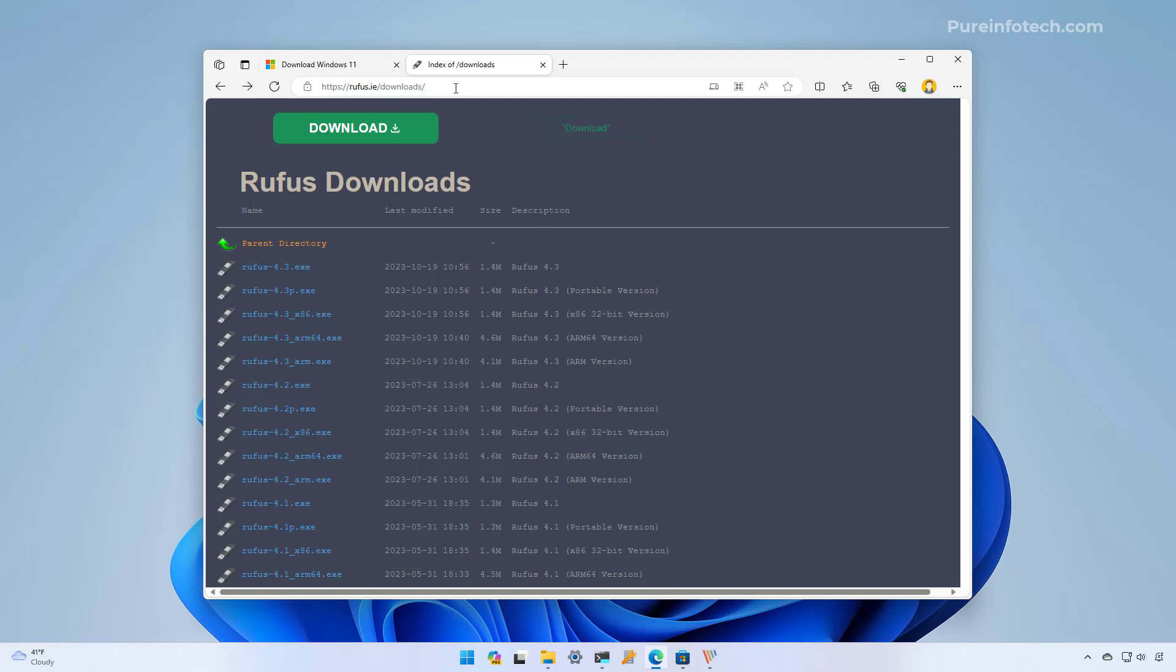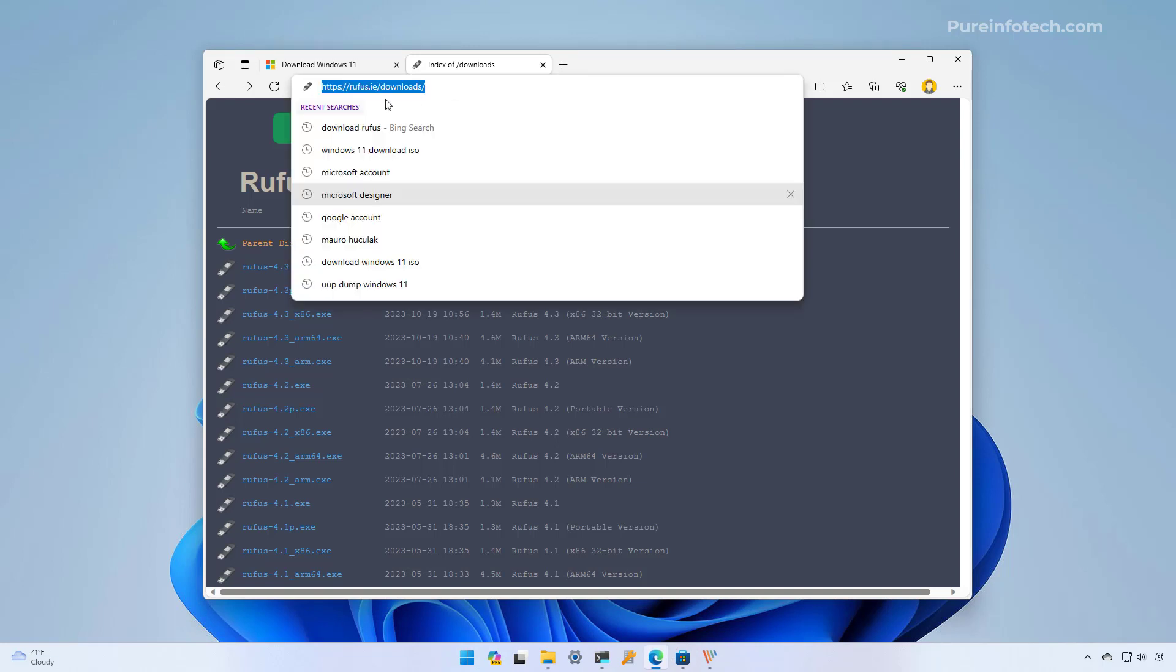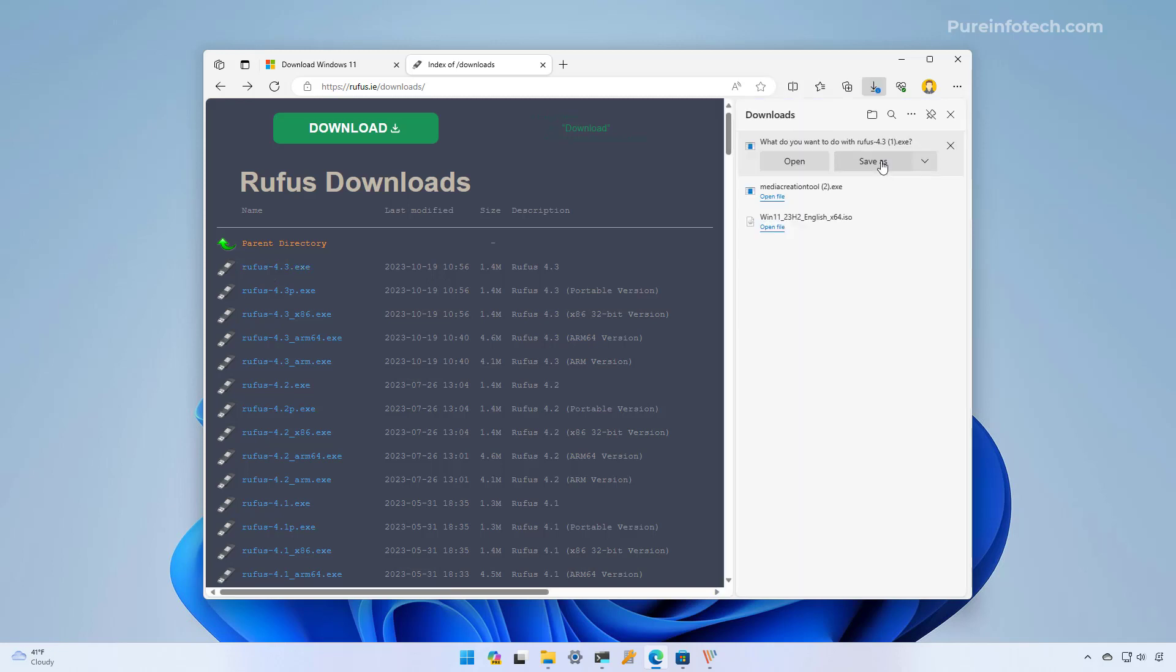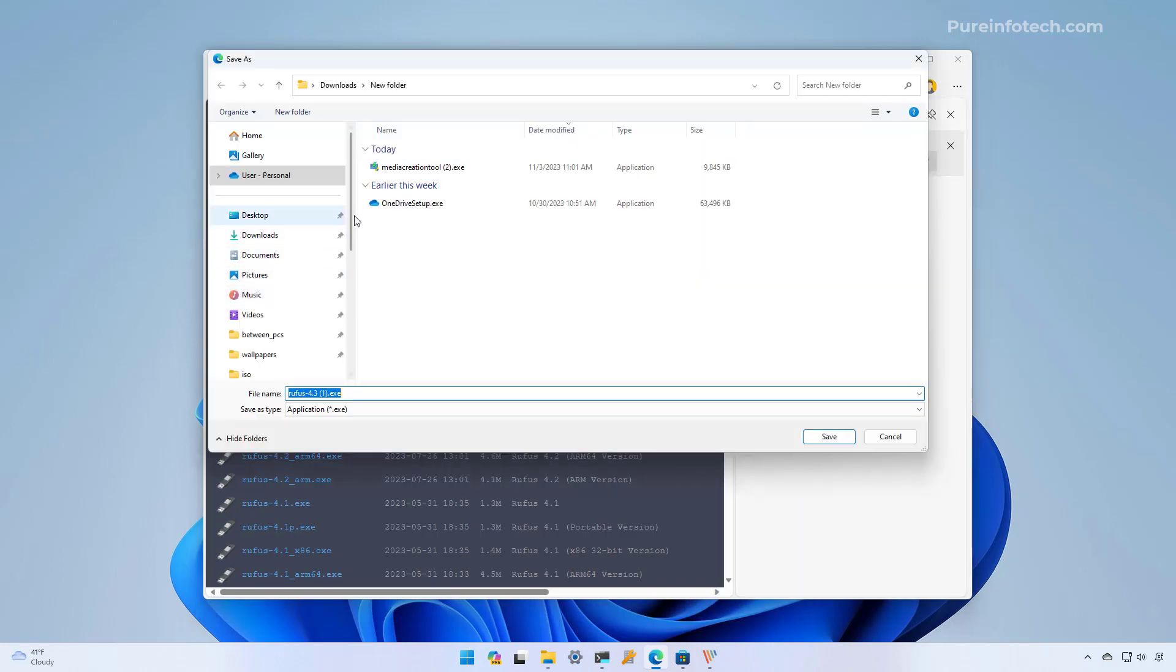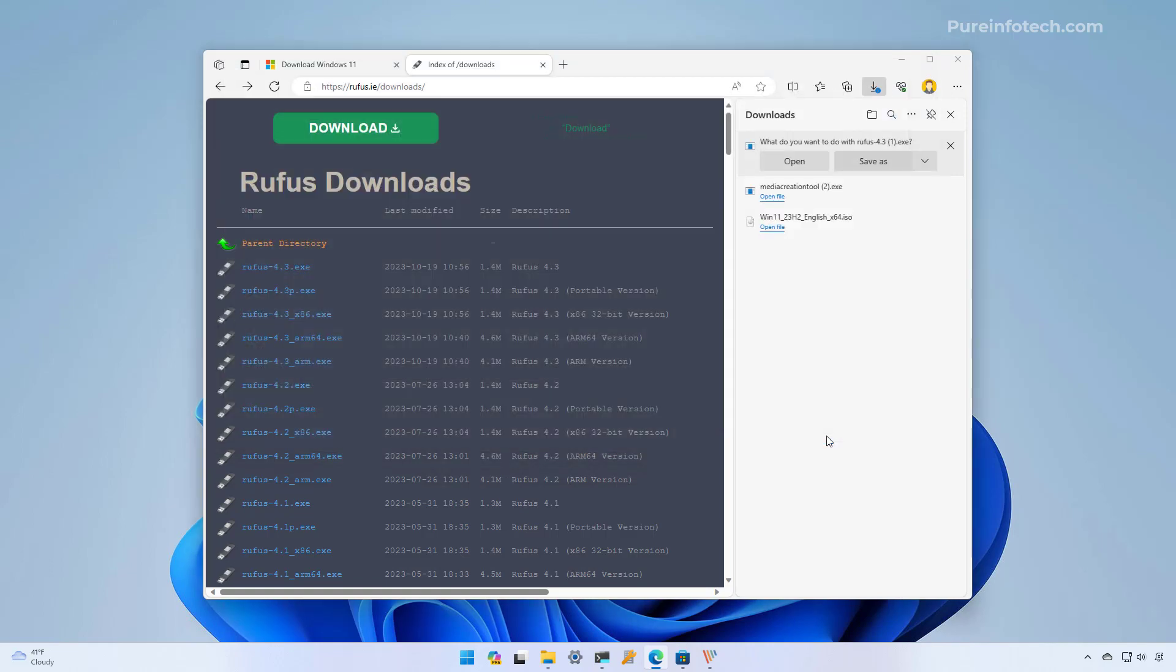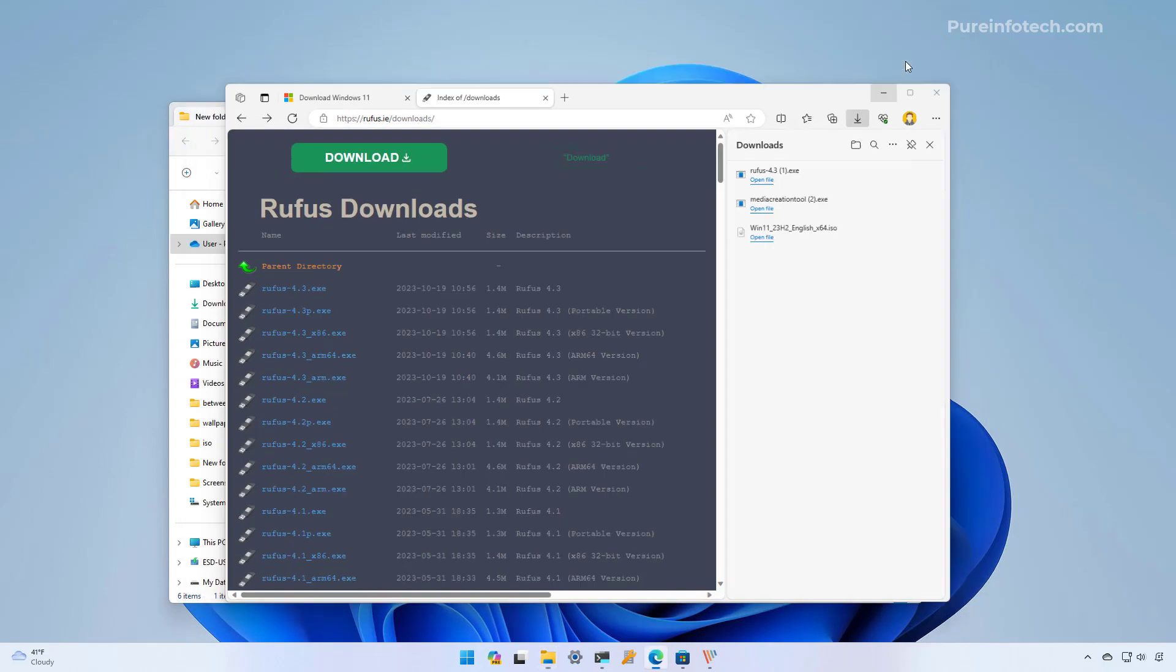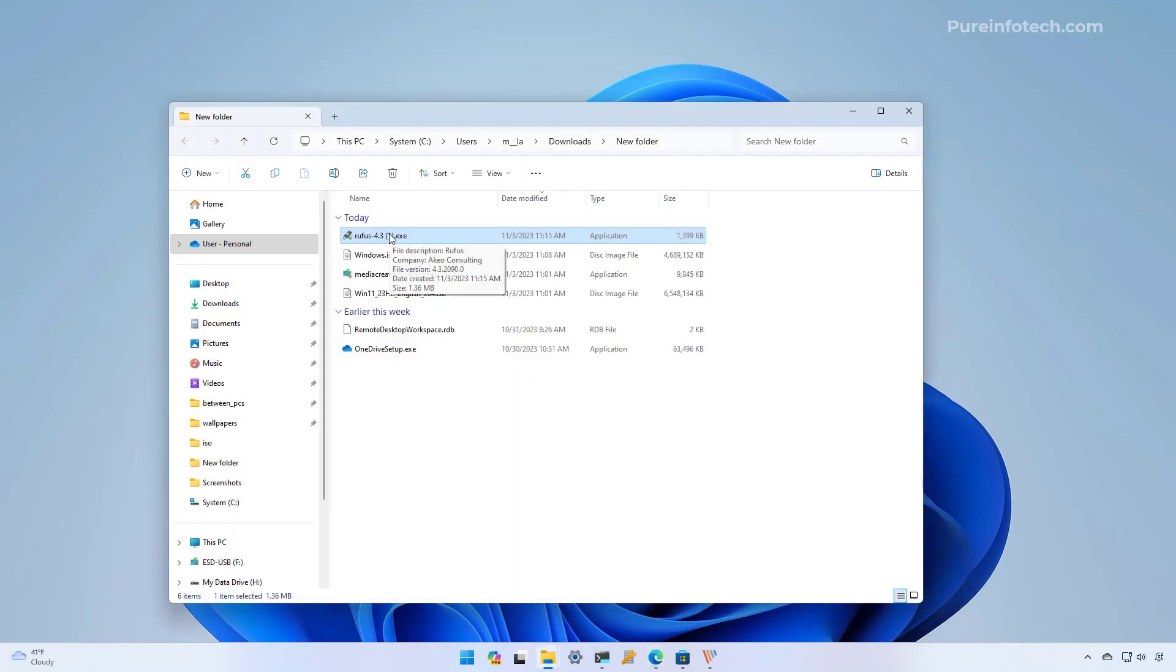The third option is to use the Rufus tool which you can download from this page. From this page just download the latest version, save it to your computer, and then we're going to open the folder where you downloaded the file. We're going to double click to run the application.